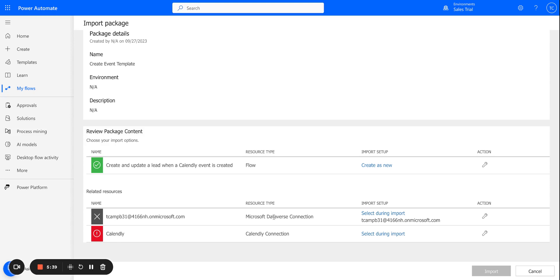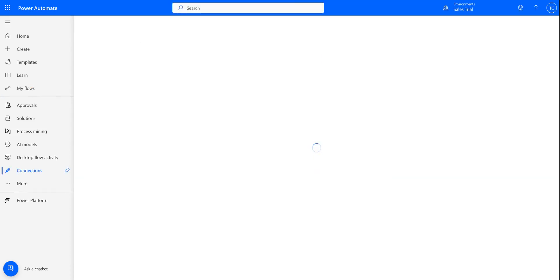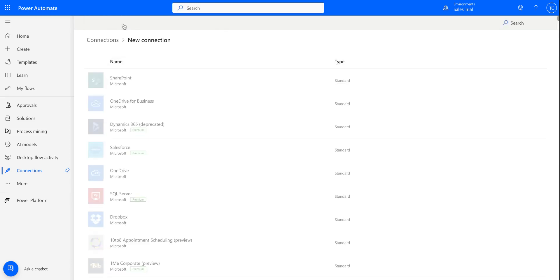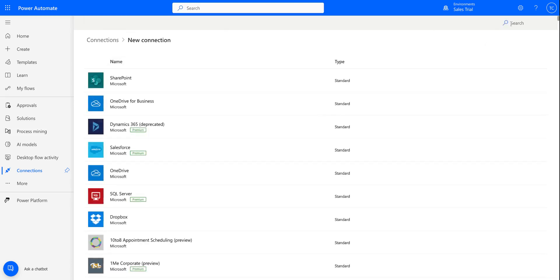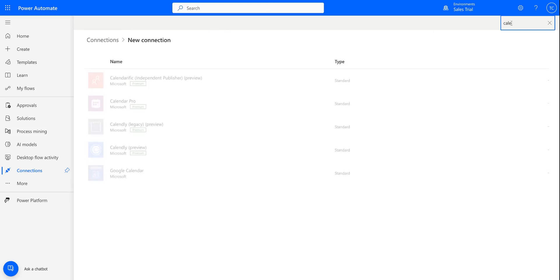Now the last step is to create a Calendly connection. So same thing, I'm going to say Create New.